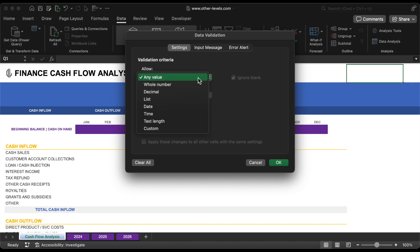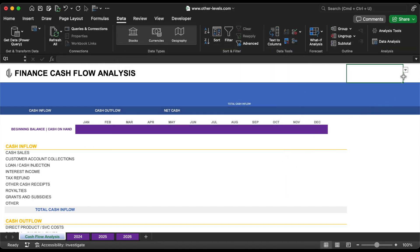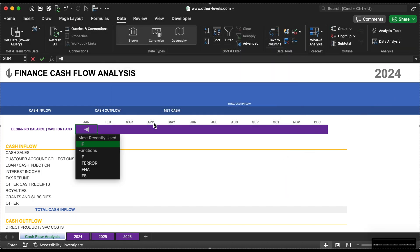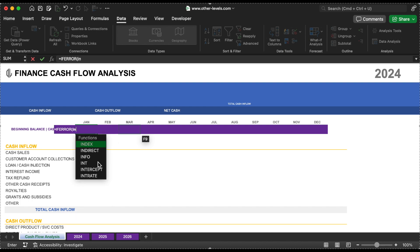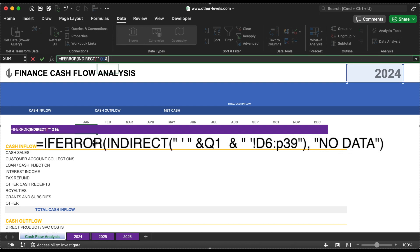First, we'll add a drop-down list to select the year you want to view, making the data dynamic. Then we'll use the INDIRECT formula to fetch relevant data based on your selection. Simply type the formula as I show it and you'll see the values update dynamically when you choose a different year.